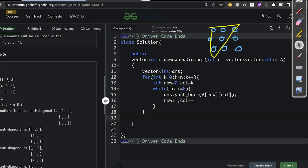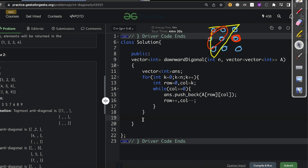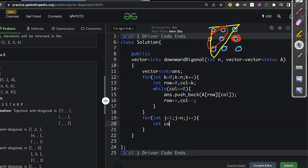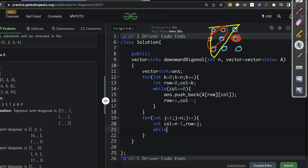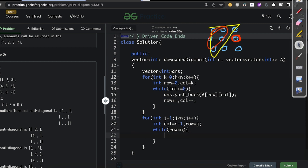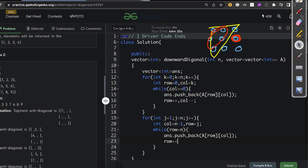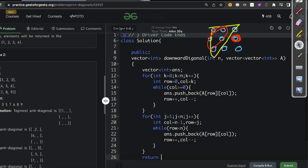After printing the upper half, we print the lower half starting from index j = 1 (not 0, since 0 is already printed), j < n, j++. We start from the last element: row = j, column = n-1. While row < n, we push answer with a[row][col], then row++ and column--. Finally, we return the answer array.